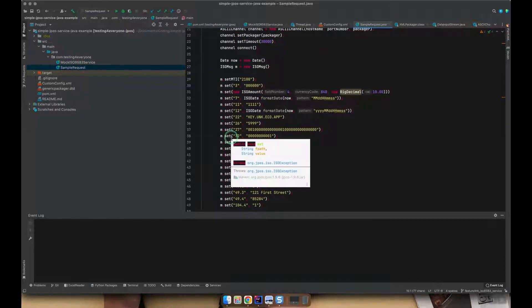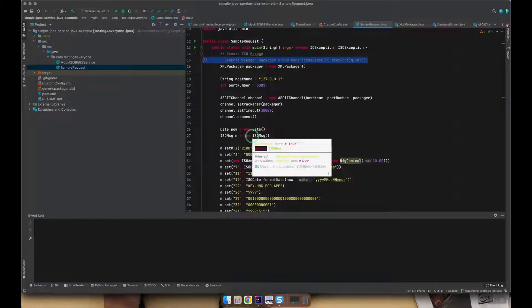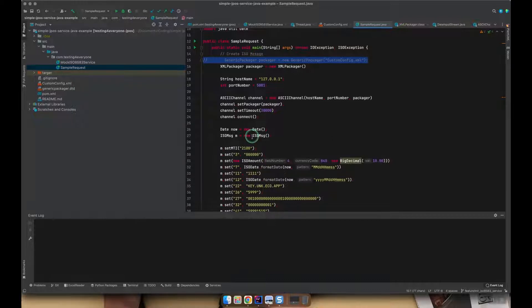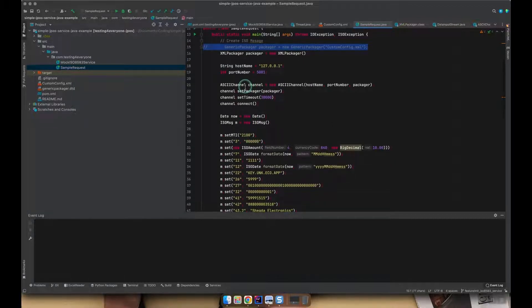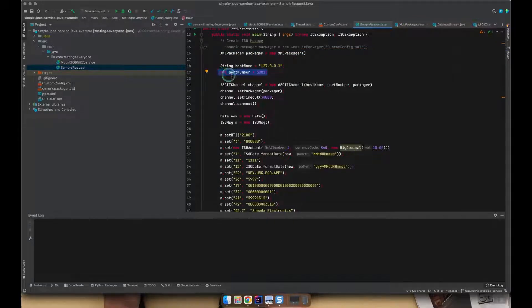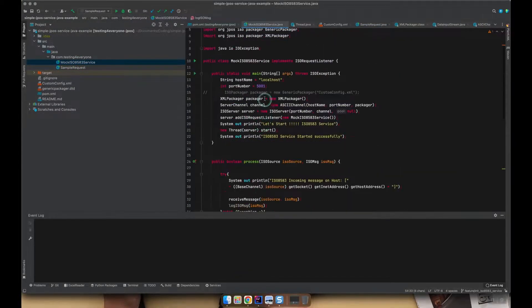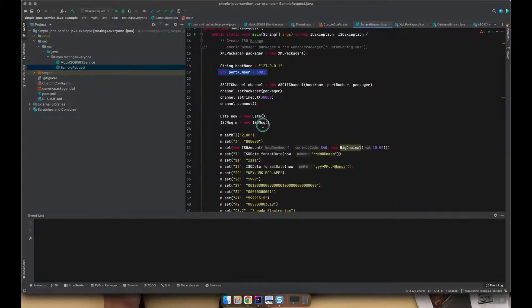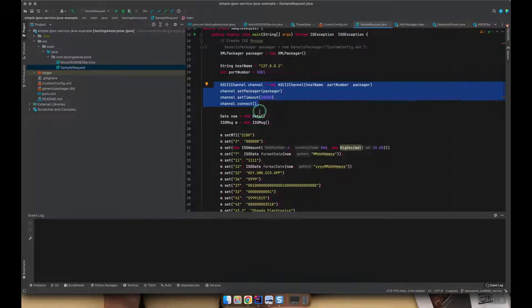In order to test my service locally, I also wrote down a class to test my service. Here I define the destination — I test on local, so I define my localhost here — and the port when I transfer the data. I transfer data with port 5001 to my service, also using the same port 5001. After that we set up a connection to my service with the same port and the same ASCII channel.